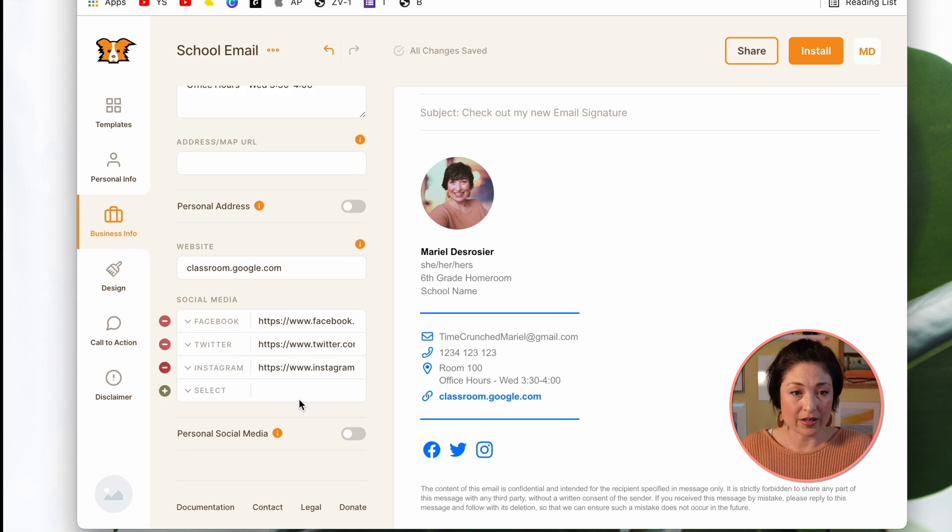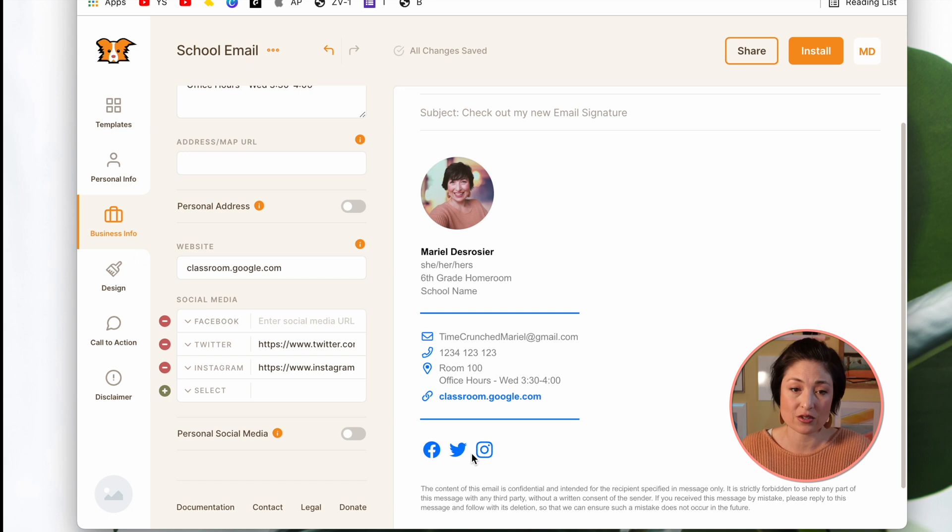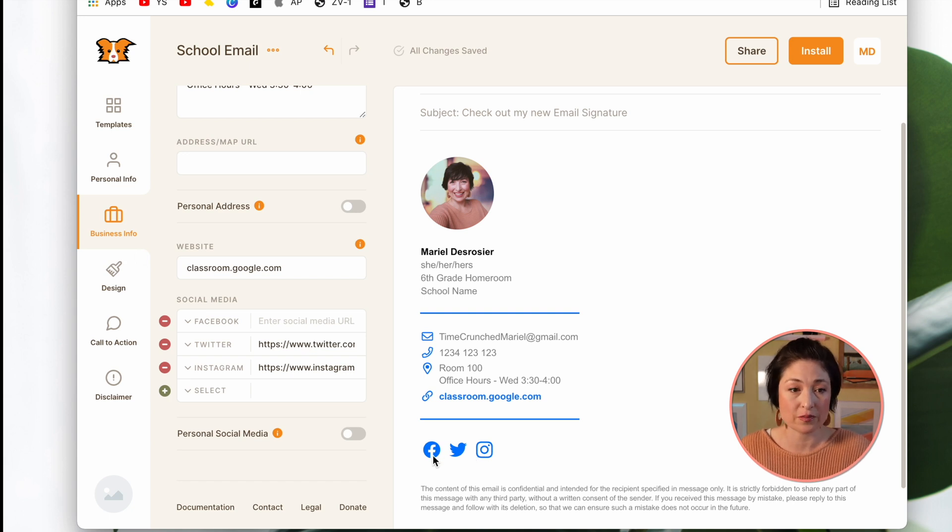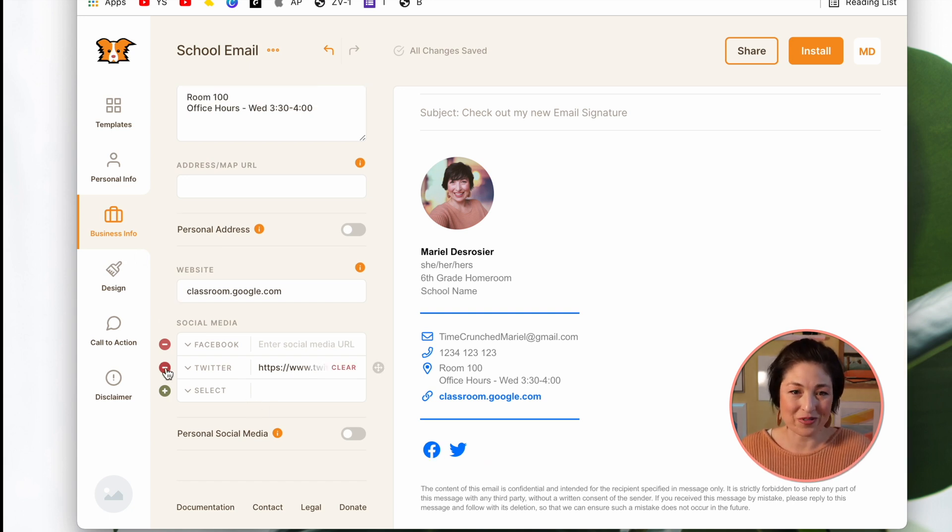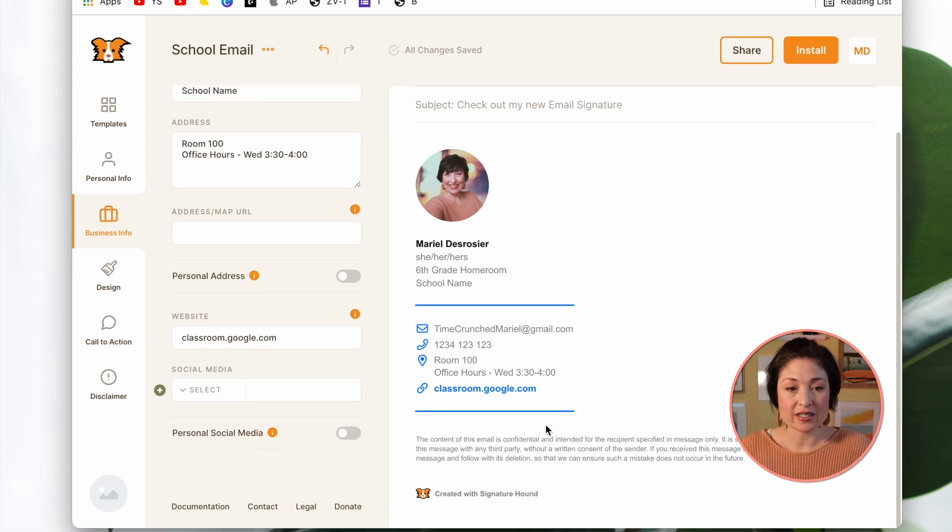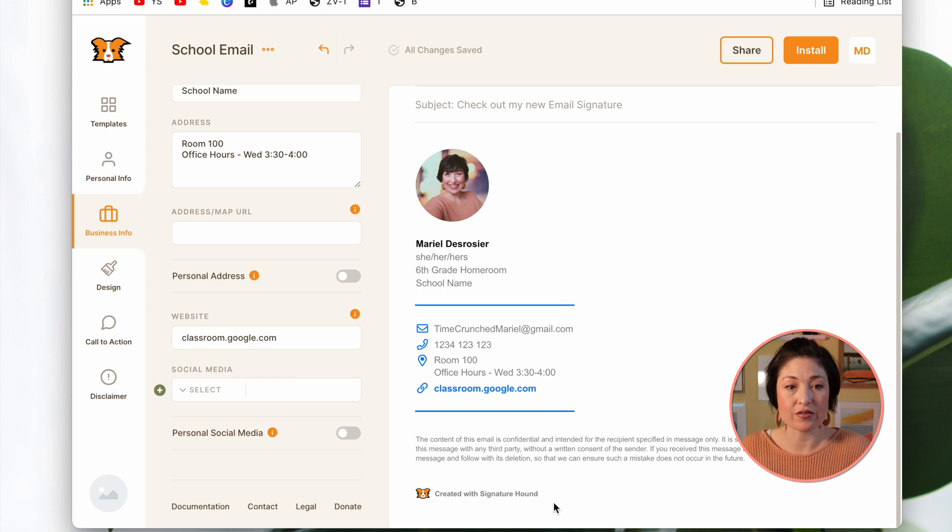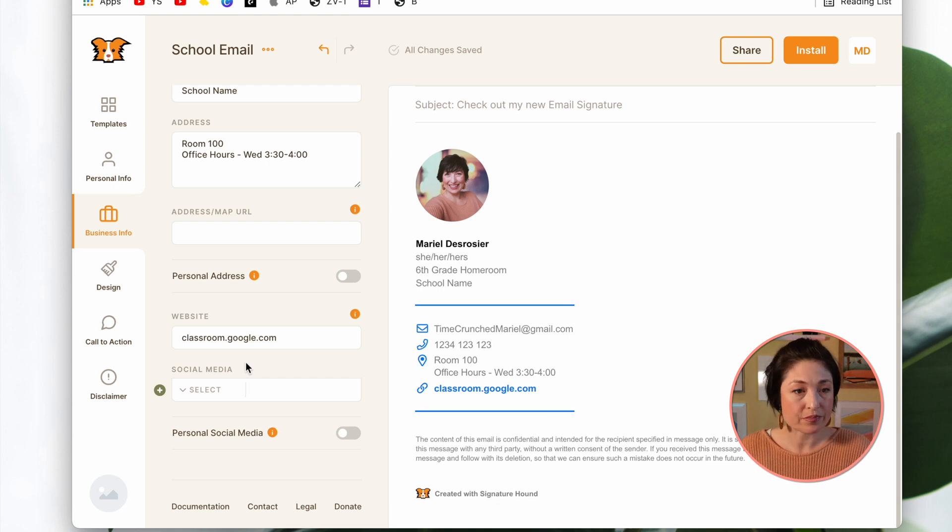What's great about this is you can customize these URLs so that these icons link directly to whatever social media site you want. But I'm going to go ahead and remove them just in case you don't want them on there. You'll notice that there's a disclaimer on the bottom and that there's also the Created by Signature Hound. We'll get rid of those in just a moment.